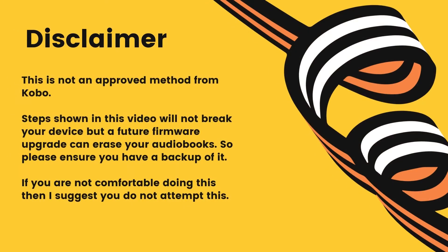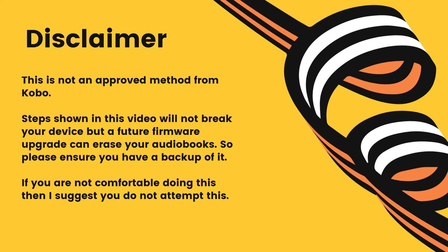Before you attempt this, a quick disclaimer. This is not an approved method from Kobo. So even though this might not break your device, a future firmware upgrade could possibly erase the audiobooks. So please ensure you have the backup of your audiobooks. Since I have not updated the firmware, I cannot confirm at the time of making this video, but will release an updated video if that is the case. If you are not comfortable with this, then I suggest you do not perform this step on your device.